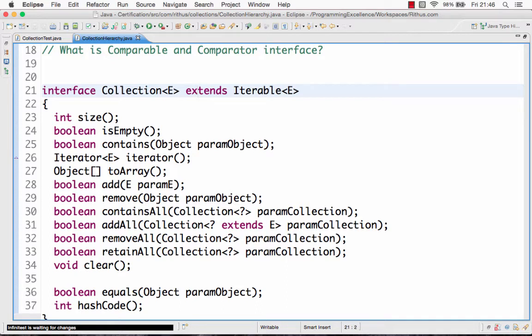What is the collection framework? The collection framework is used to store a group of items. So I have different batsmen — Sachin, Lara, Ponting — and I want to put them in a single group. I use some kind of a collection, and which kind of group you put them in depends on what you want to do with those batsmen. Let's look at the different collection things which are present.